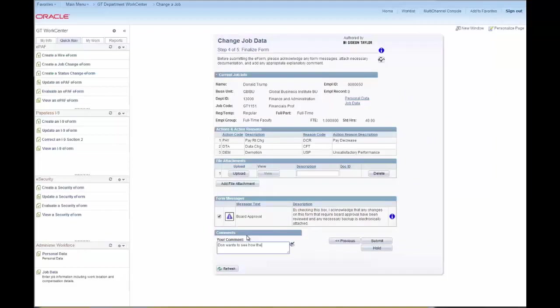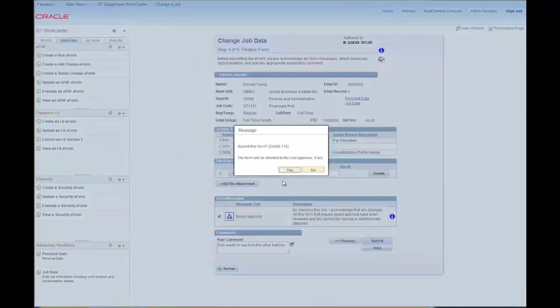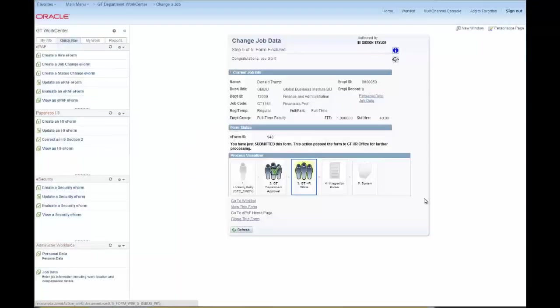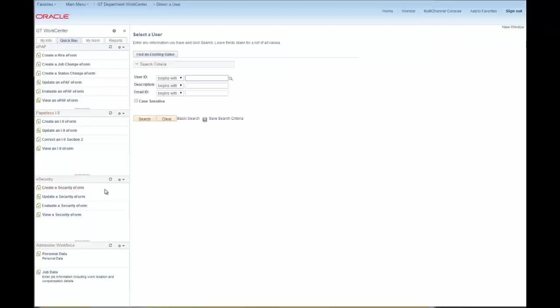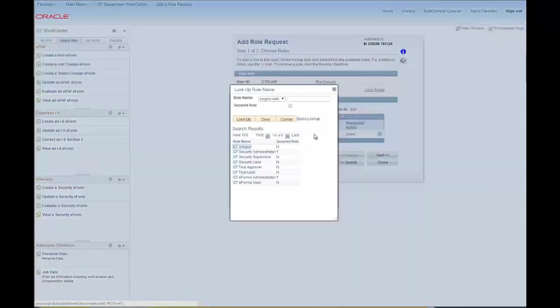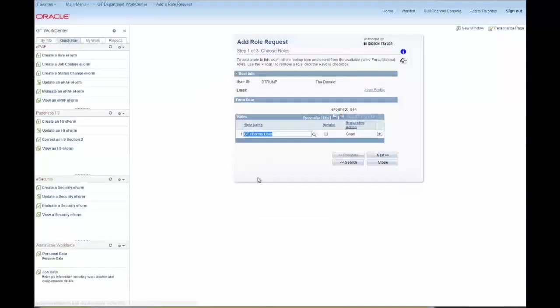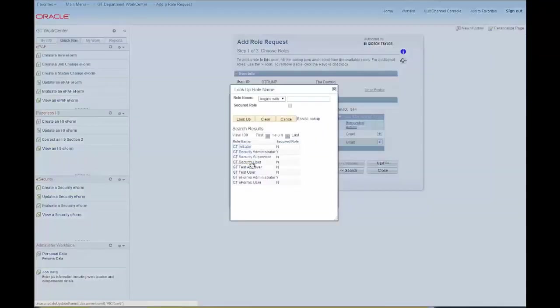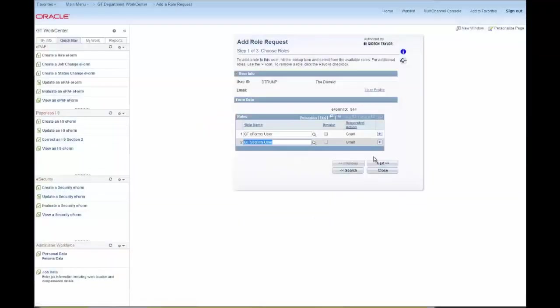And then we'll go and create an entirely separate form from a different form family to request security roles for him. Both of these forms are going to go on to the next approver who we will log in as in a moment.